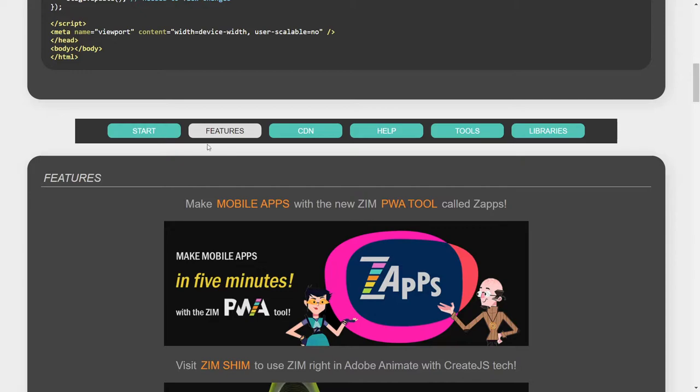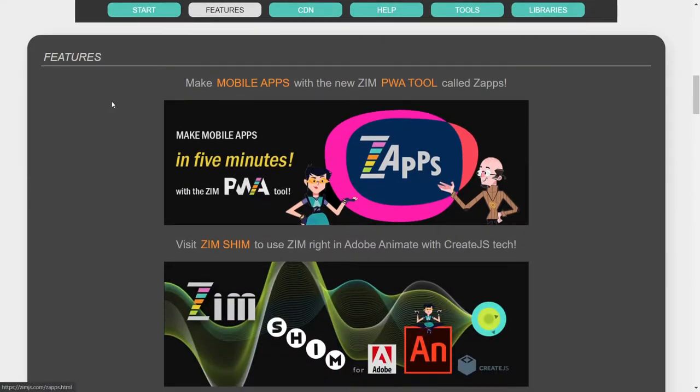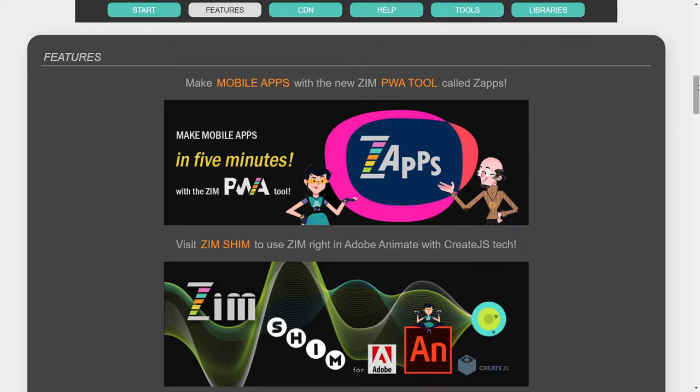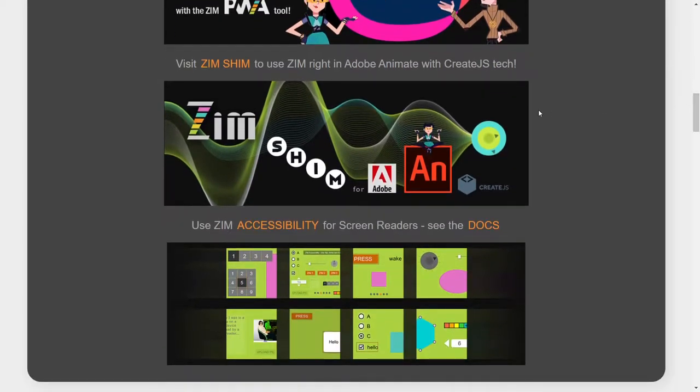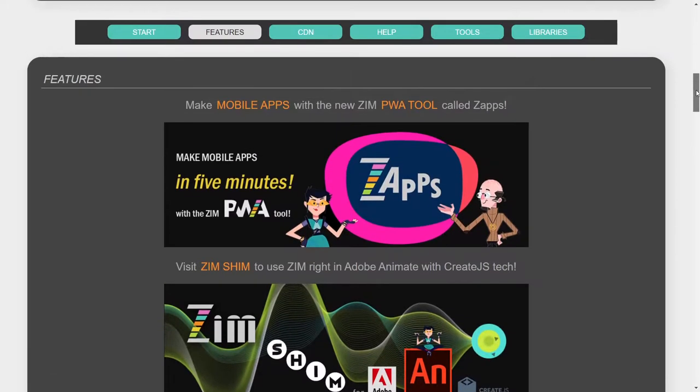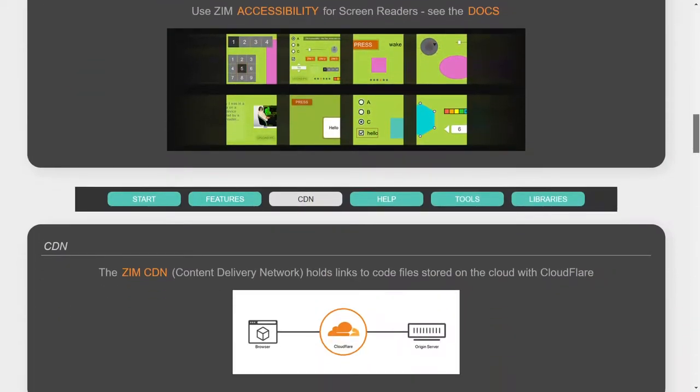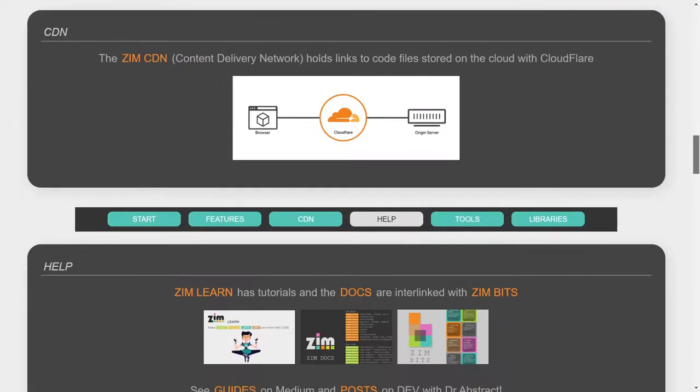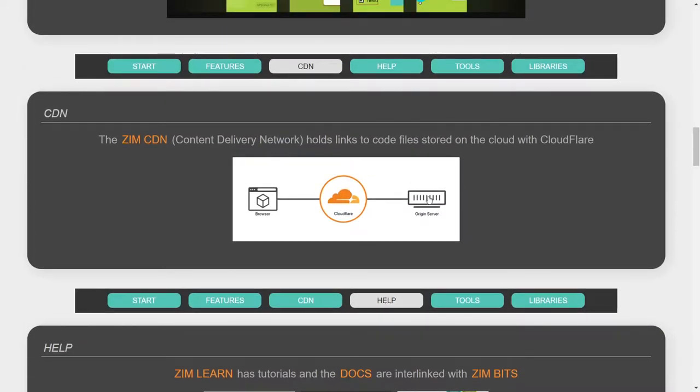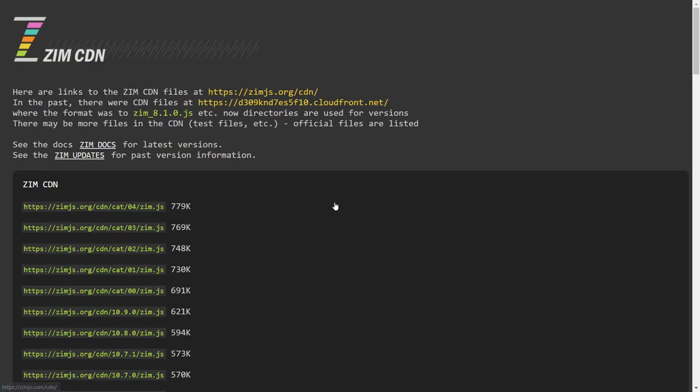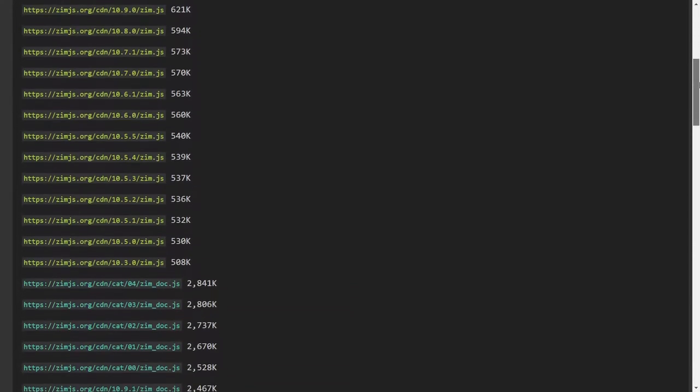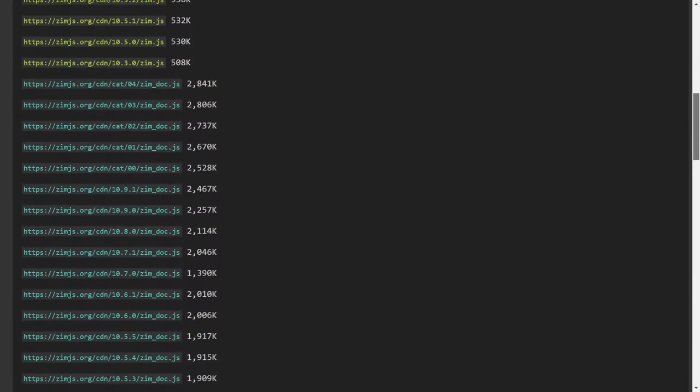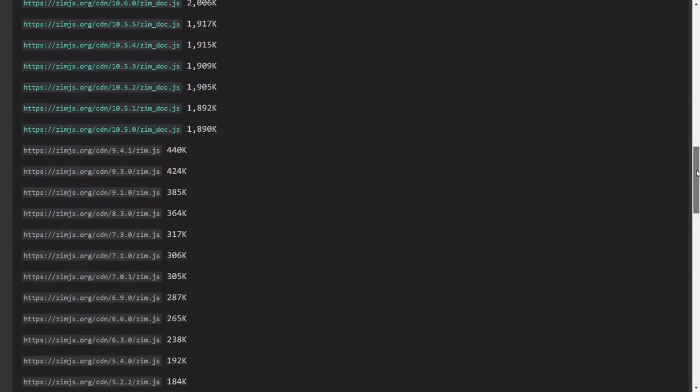In features, we have the new features here. The zaps. We'll do a bubbling on that. It's the zaps tool. That's where we put our Zimshim connection and accessibility. Then is under features. CDN is the CDN, as it was before. We've tidied up the CDN, though. If you take a look. Wow. Look at that nice and tidy looking CDN.